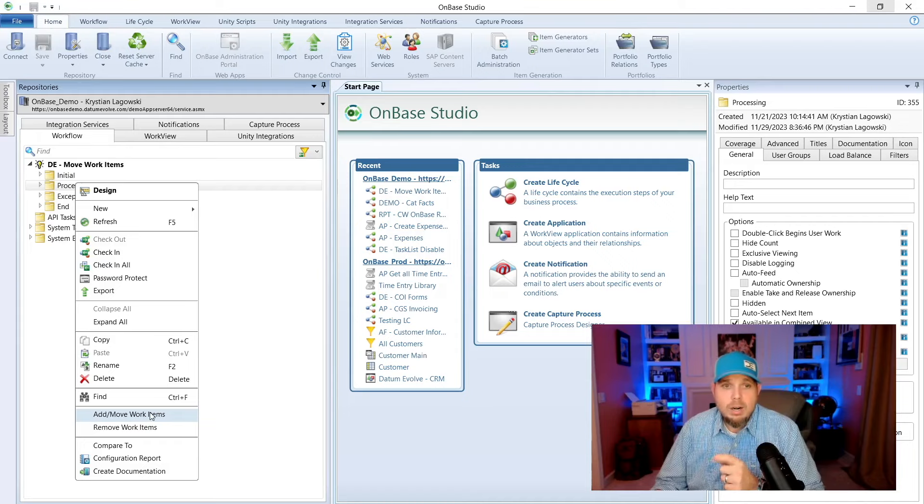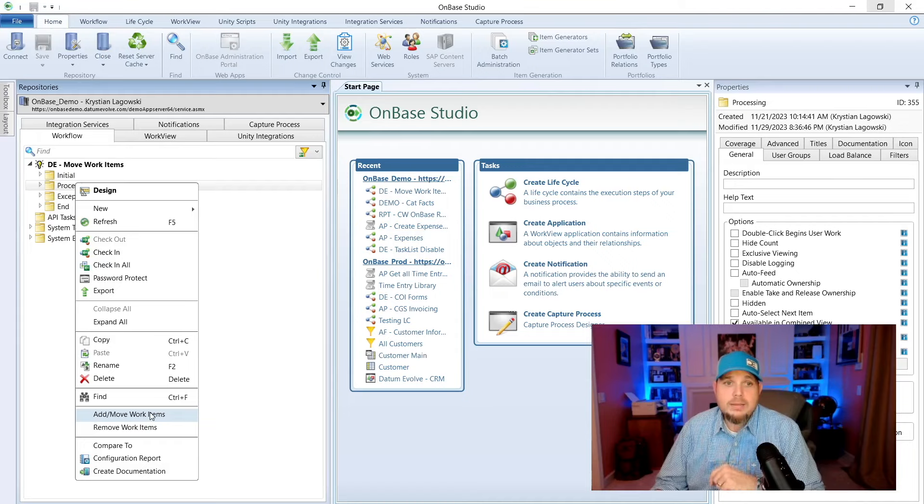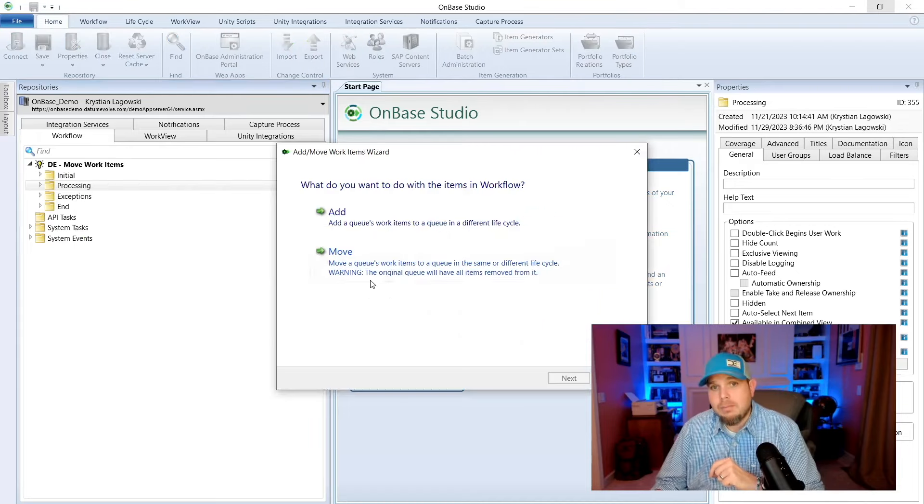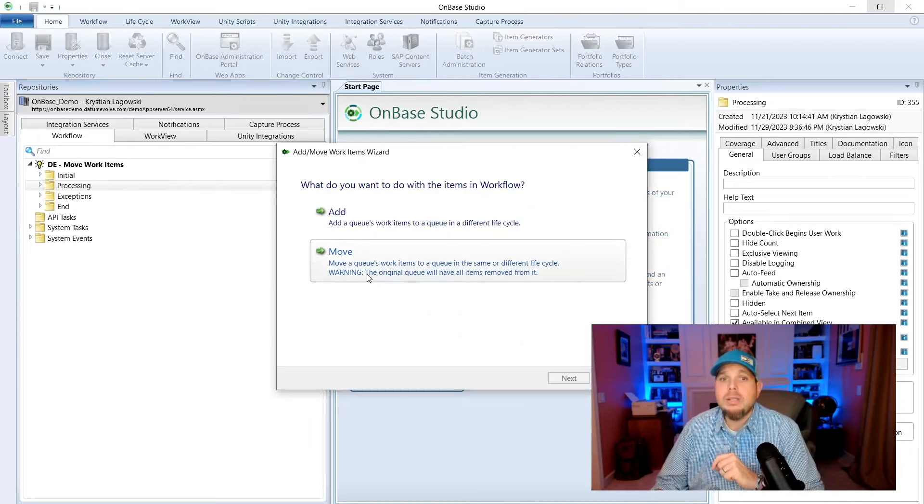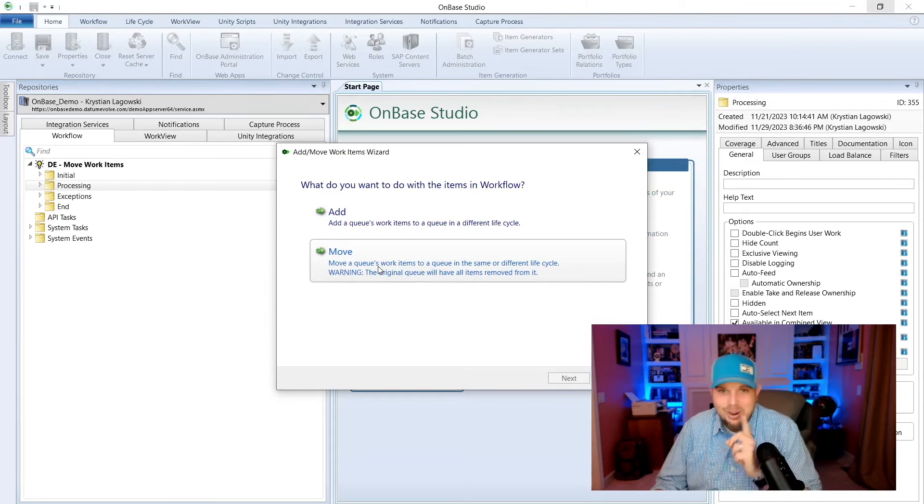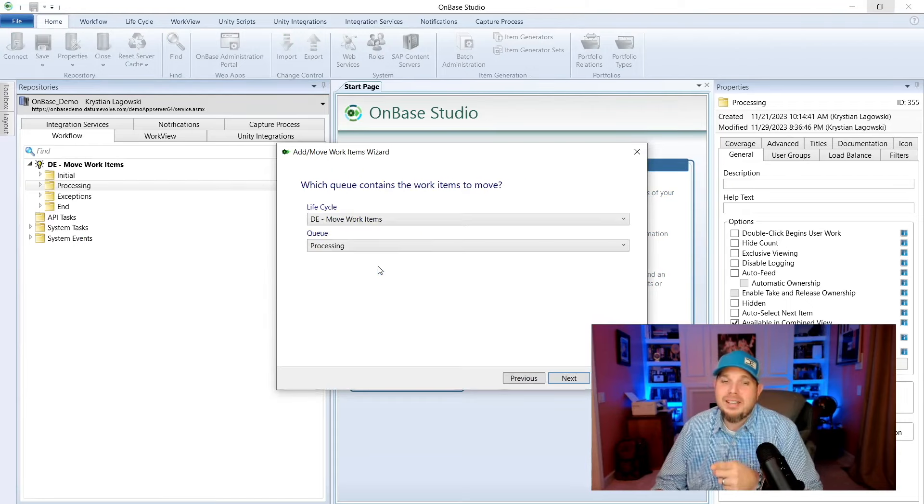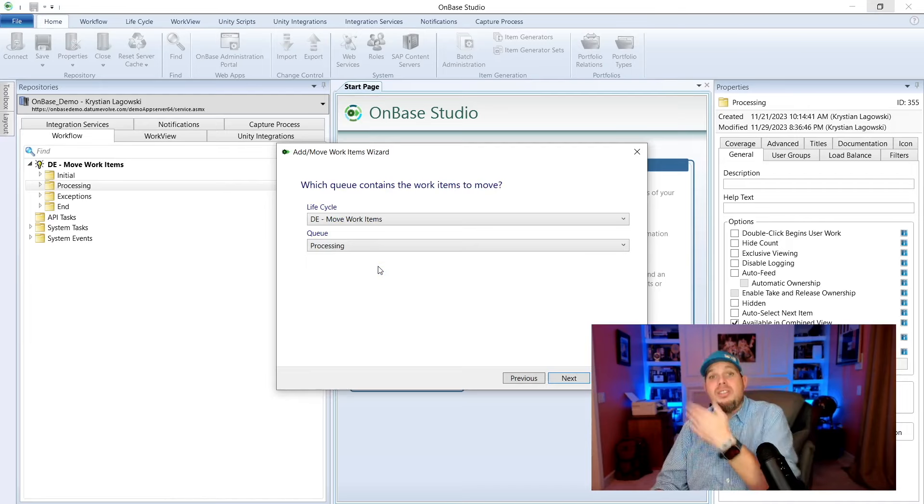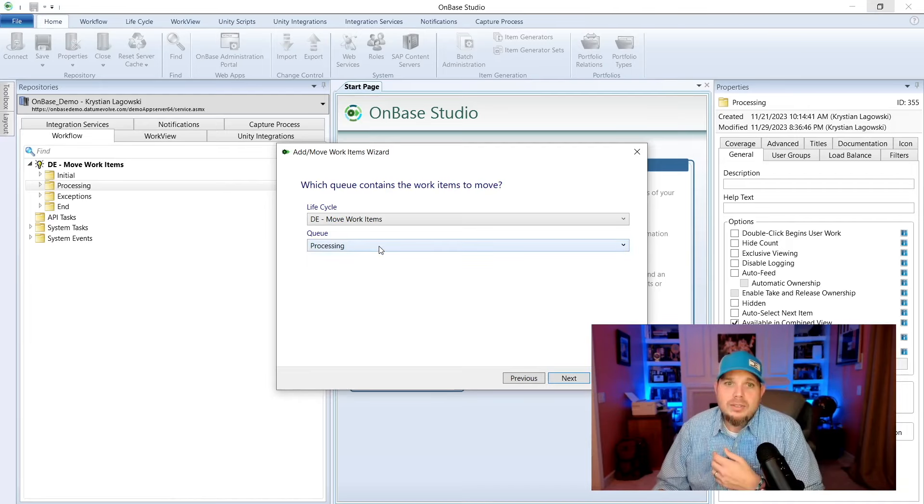We're going to click on any of these queues. You can click on the lifecycle or any of these queues. In this menu bar, we're going to go down to add, move work items. Mind is slowly getting blown. After your mind is blown, we're going to go.